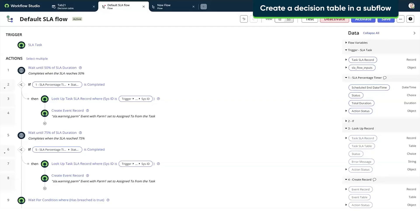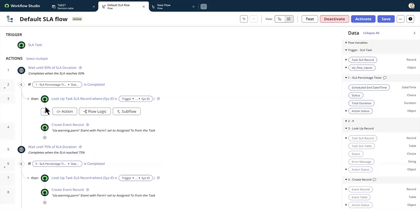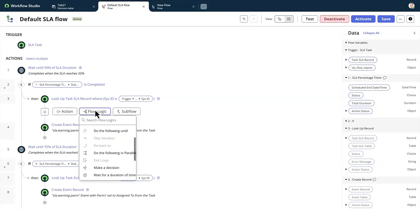Let's create a decision table structure while you author your flow in Workflow Studio. We'll start by selecting a subflow. Under Actions, select Flow Logic and choose Make a Decision.